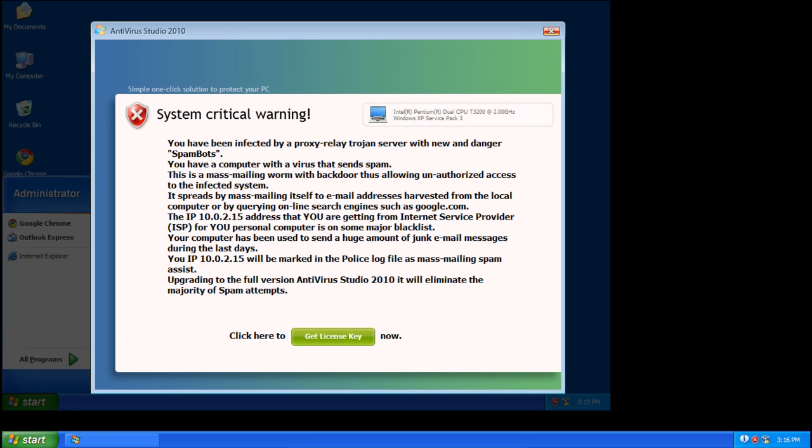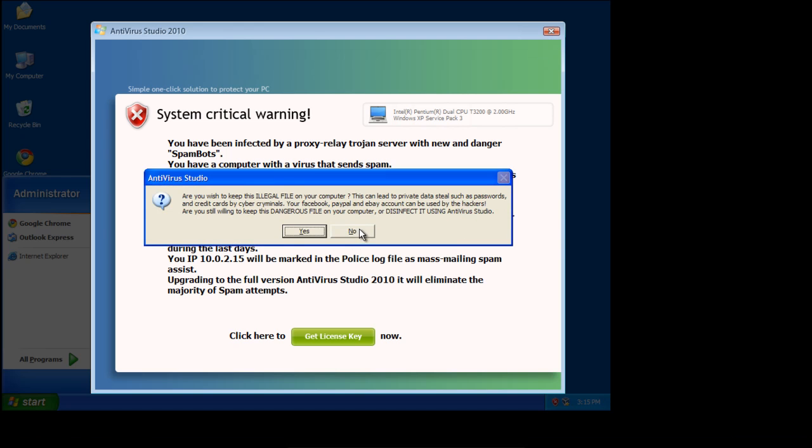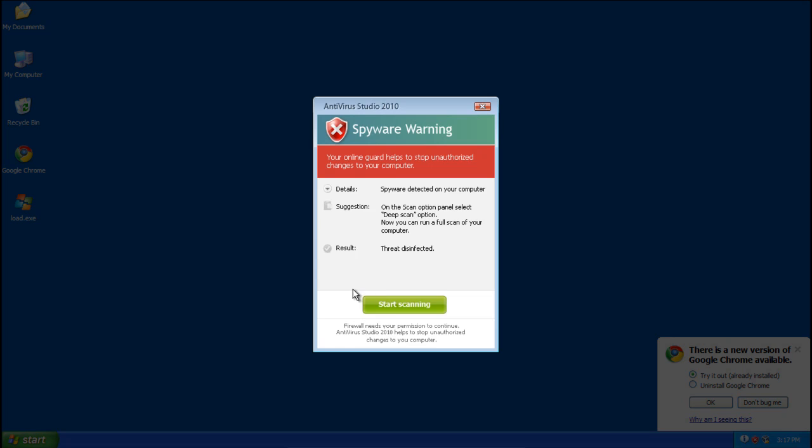First thing we're going to need to do is stop this Antivirus Studio 2010 process. So you're going to have to click around things, close it, cancel, yes, okay, now you're at the desktop.